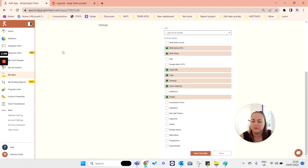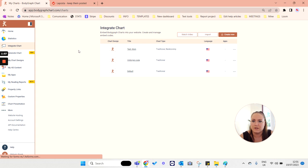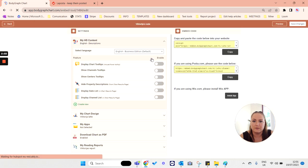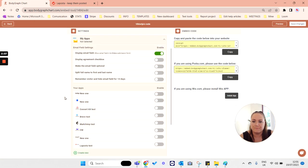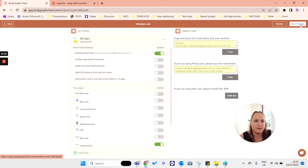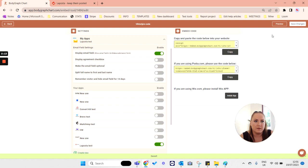Go to integrate chart, select the embed code that you are using or will be using for your website, open it, go to my app section, enable LaPosta app, and click Save changes.